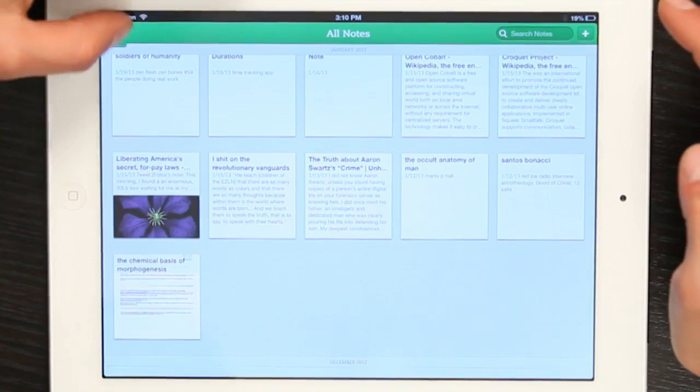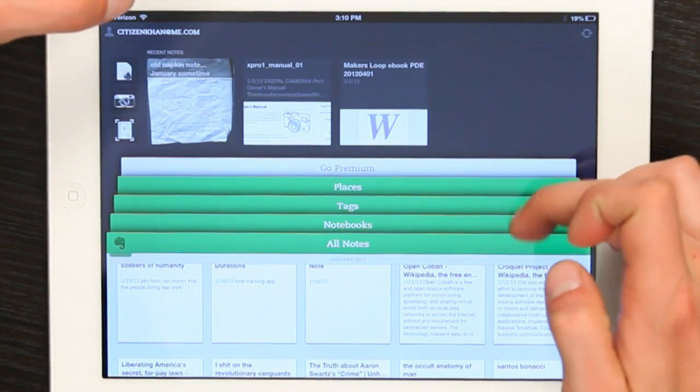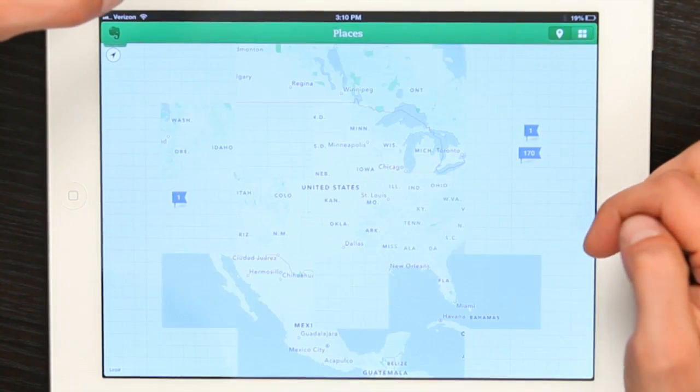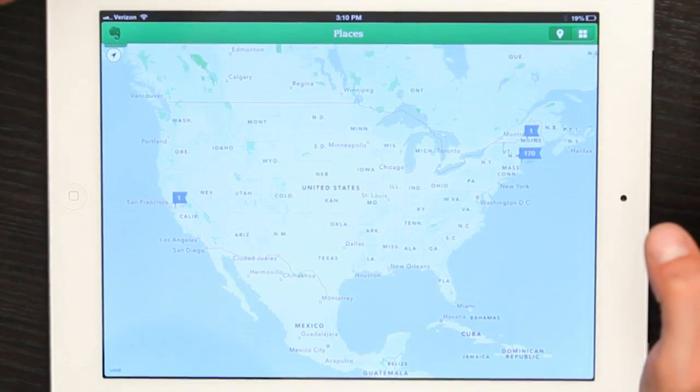Now let's say I remember where I was when inspiration struck. If I used Evernote to capture what I was thinking about in that moment, it also recorded my location. So I'd be able to look at a map — right here, Places. I tap Places and I can see all the spots where I've created notes.